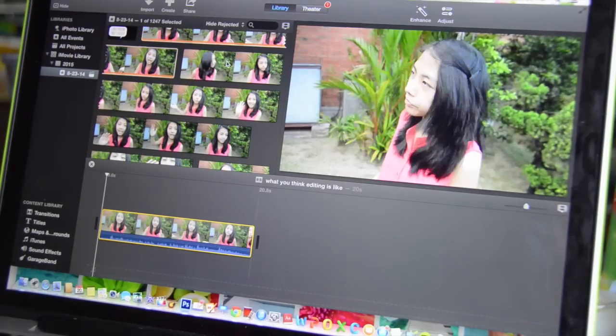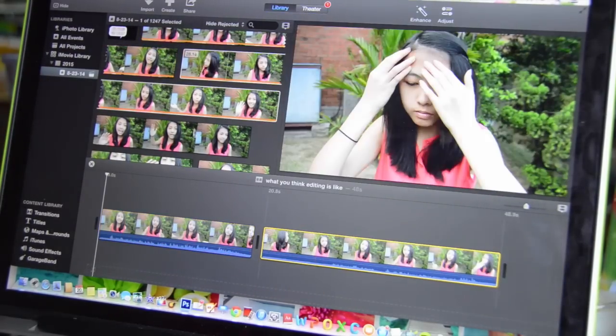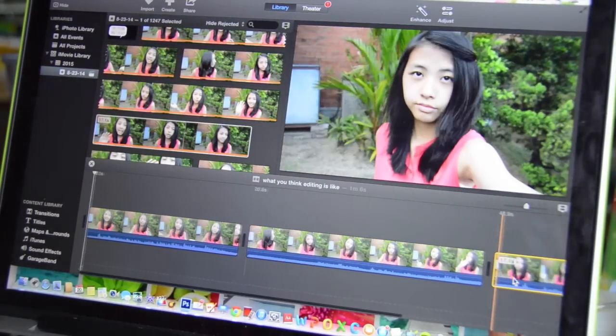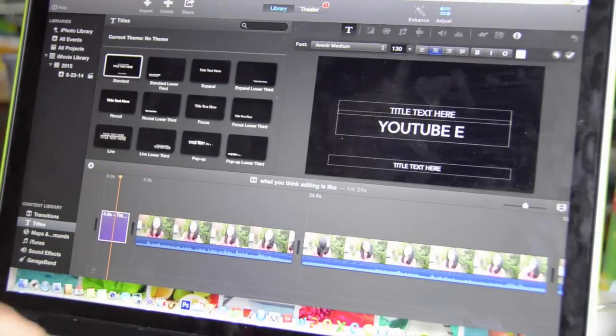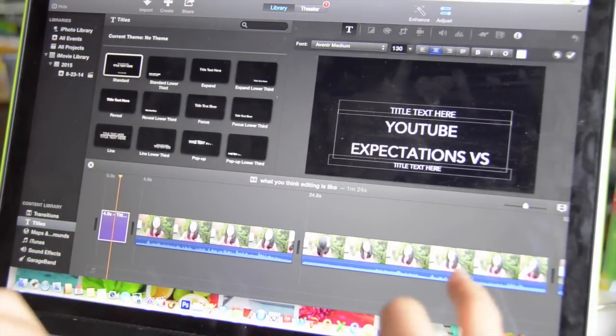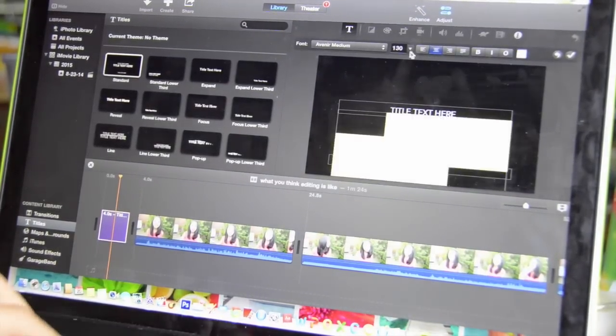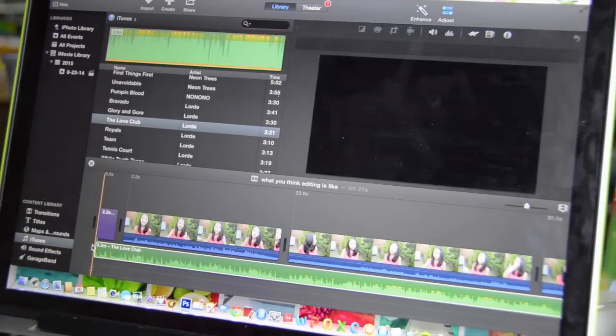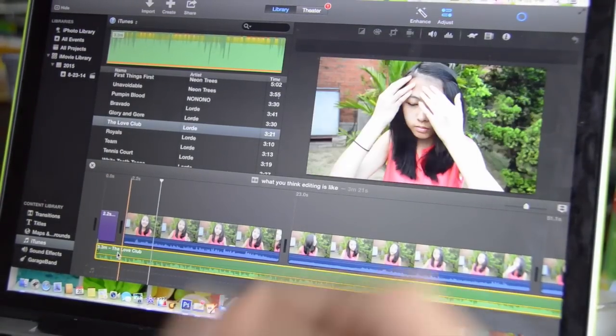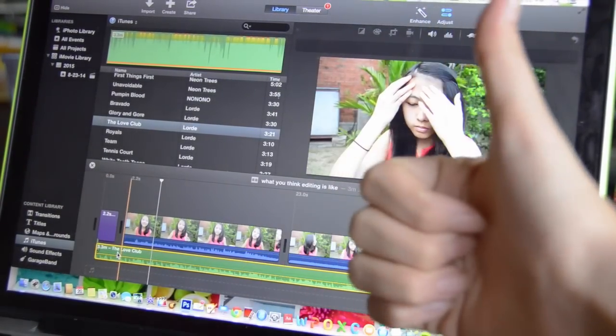Okay, so all I have to do is drag the clips, add a title, and change the font a bit. Add some music and boom — I'm good.